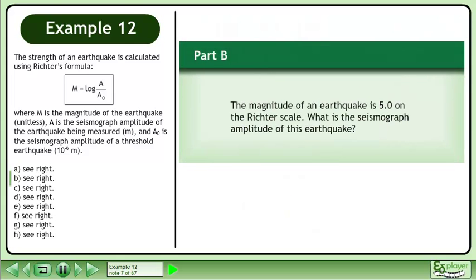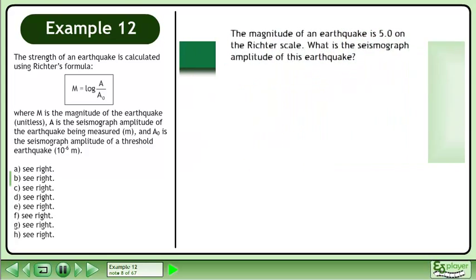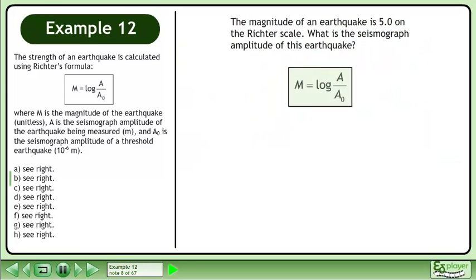Now we'll move on to Part B. The magnitude of an earthquake is 5.0 on the Richter scale. What is the seismograph amplitude of this earthquake? Rewrite the magnitude formula: m equals the logarithm of a over a0.